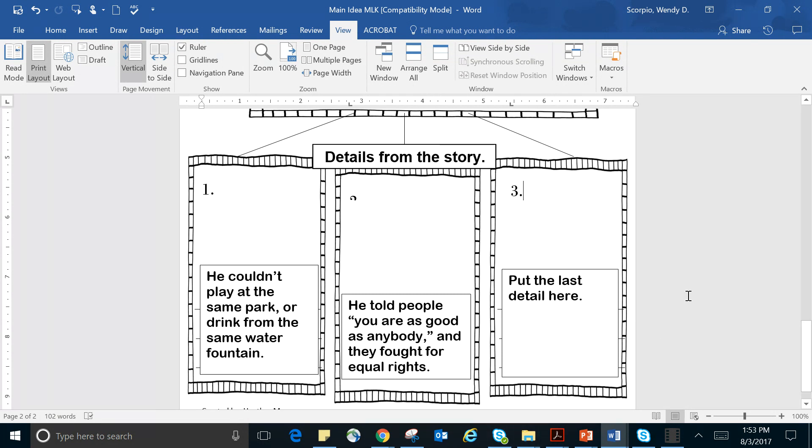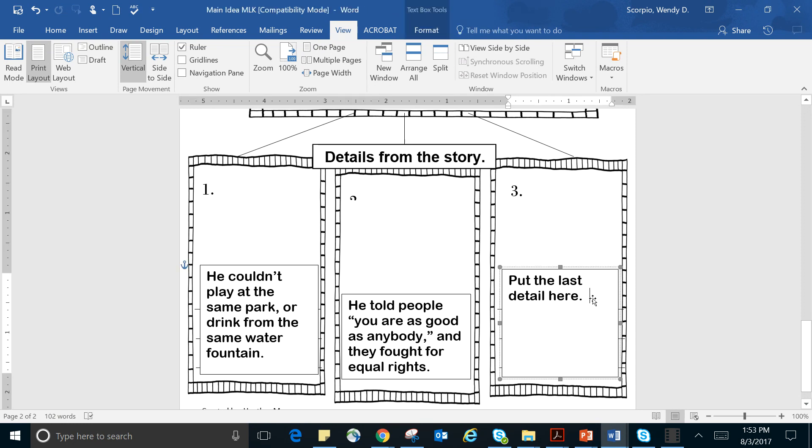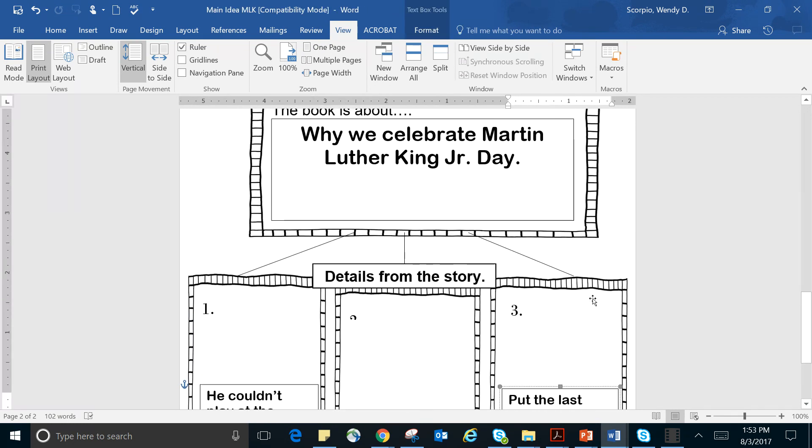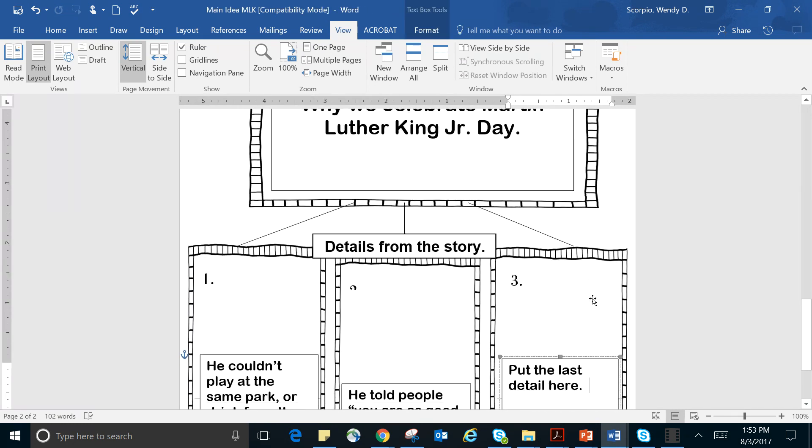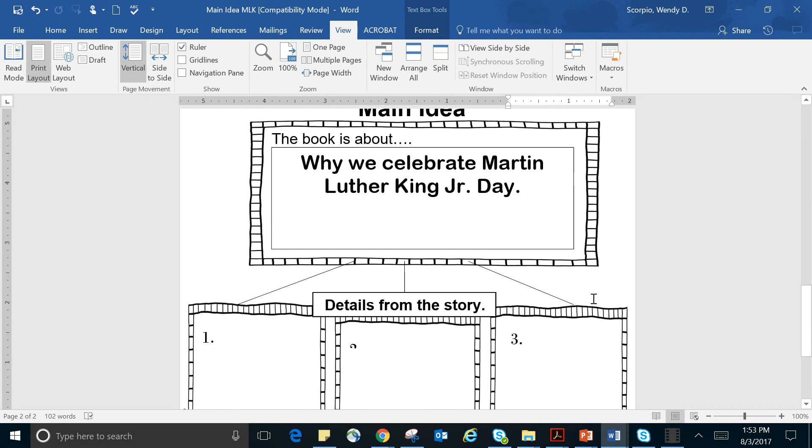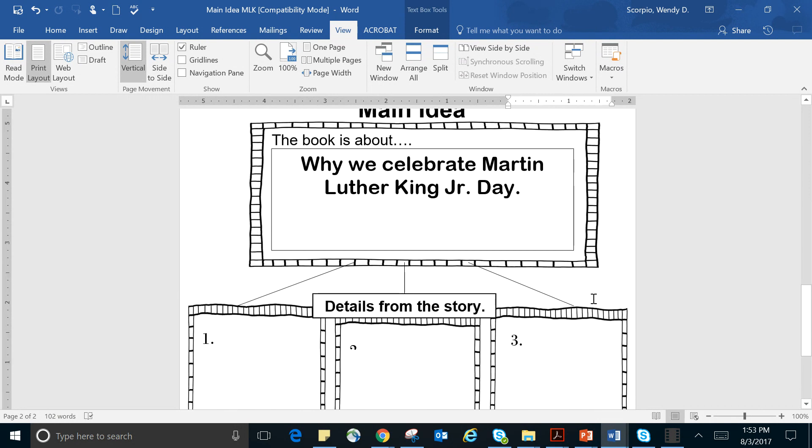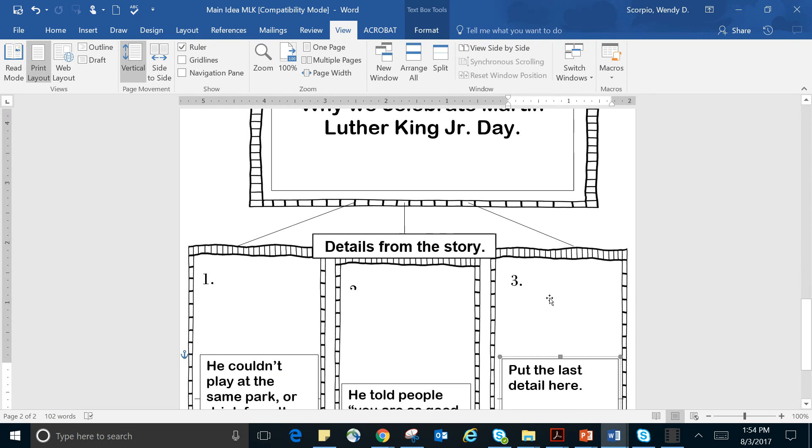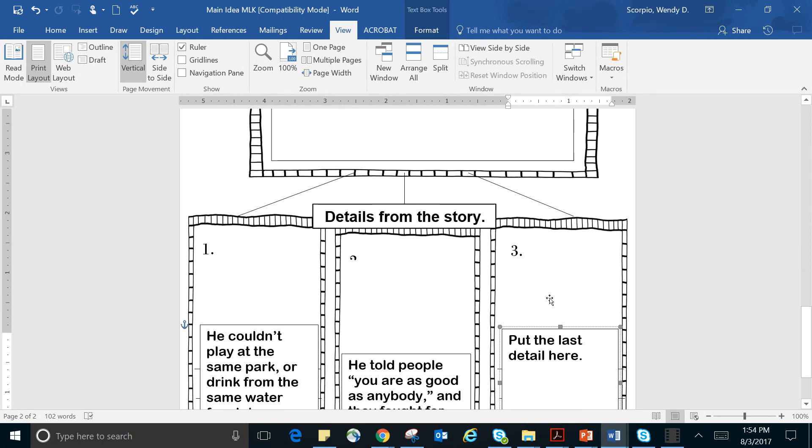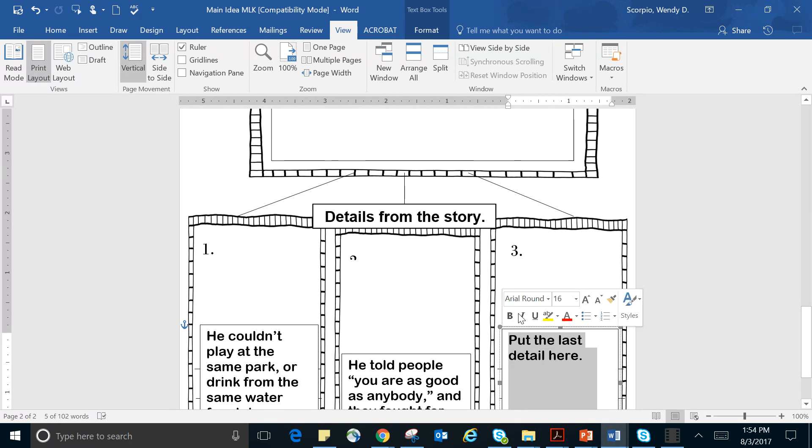So I want you to think about one other thing in this story that happened that helps you to know that the main idea of this story is why we celebrate Martin Luther King Jr. Day. And I want you to put that detail here.